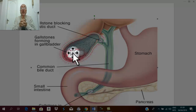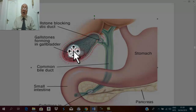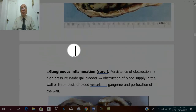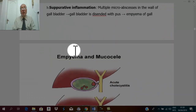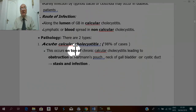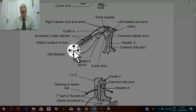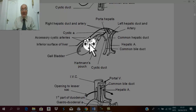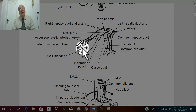In general, perforation of the gallbladder is rare due to good blood supply. The blood supply of the gallbladder is mainly from the cystic artery, but the gallbladder also has many additional blood vessels from the undersurface of the liver. Therefore, gangrene is rare.